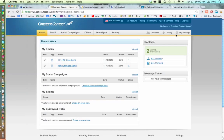Good morning everyone and welcome to my webinar. I noticed there are about 35 people on the webinar this morning and right now you should be looking at my Constant Contact screen. I have a feeling the audio and video will probably be different for different people, so we'll just go ahead and get started.